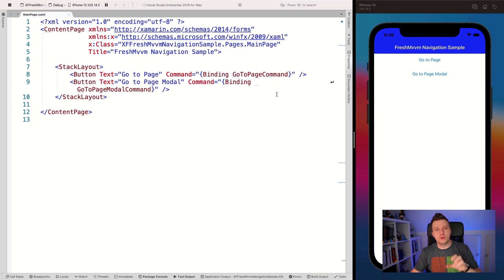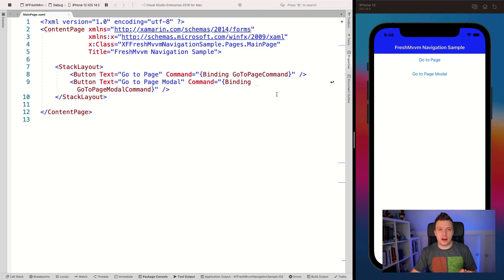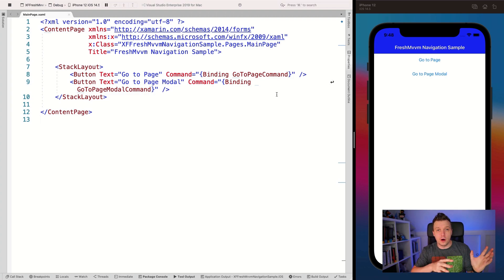Here I'm going to show you how to pass data between page models, because FreshMVVM allows you to navigate between view models — view model to view model — without needing to know about the view; it figures that out automatically. We'll see how to pass data between these view models: whenever you go to a new view model you can pass in some data, and whenever you leave you can pass some data back as well.